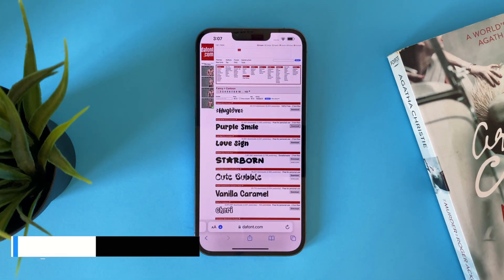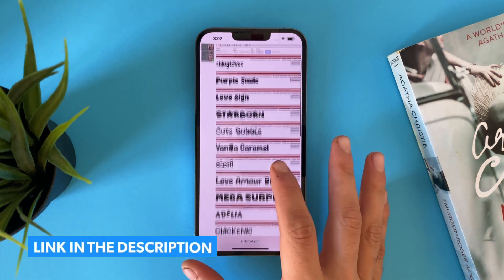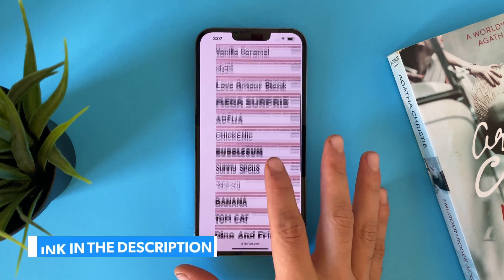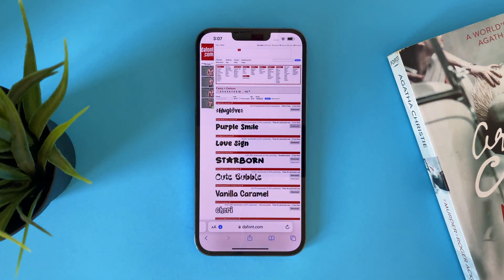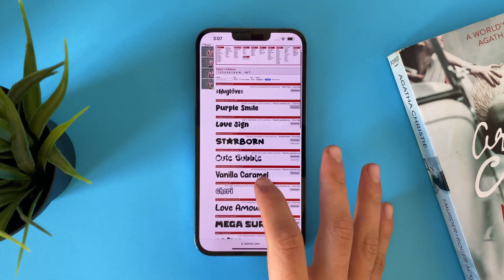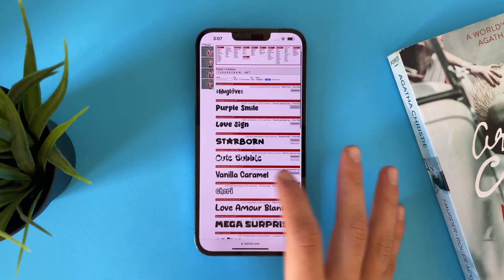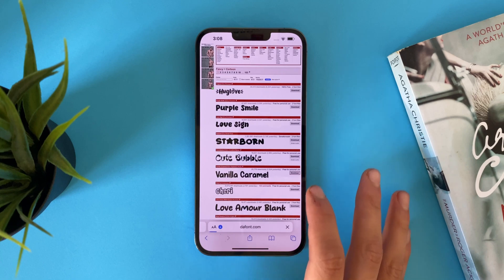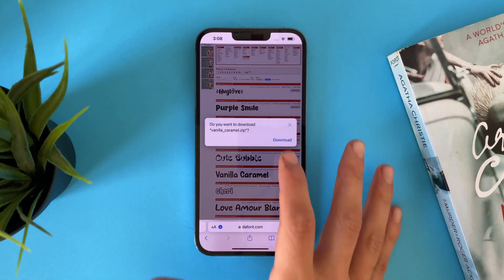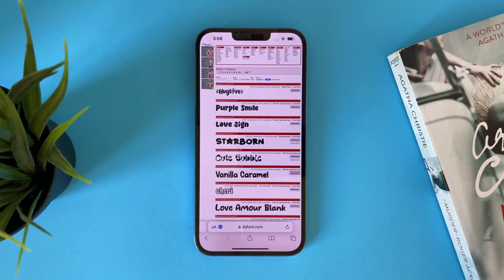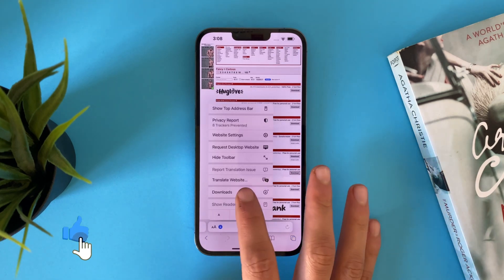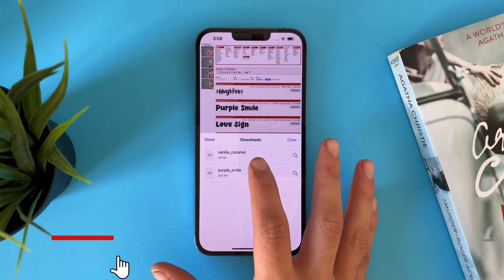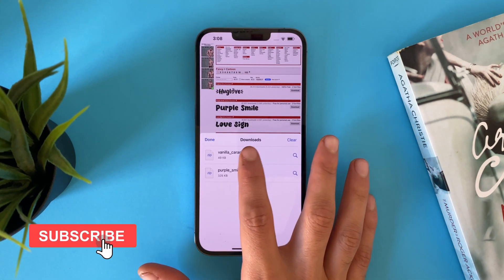The link is in the description. Choose any font that you like — you also have different types of fonts you might like. For example, we'll choose this one. We'll tap on download, tap on download again, and tap on this icon.